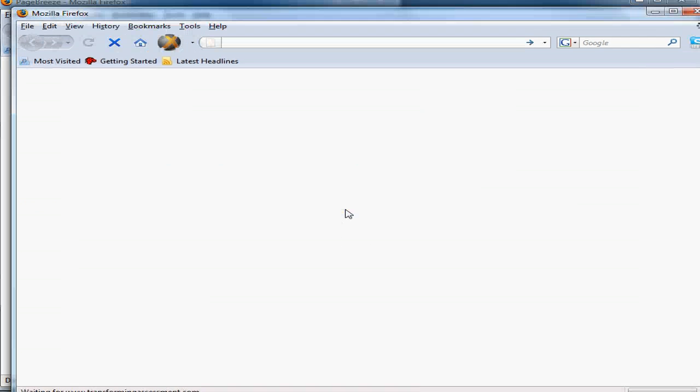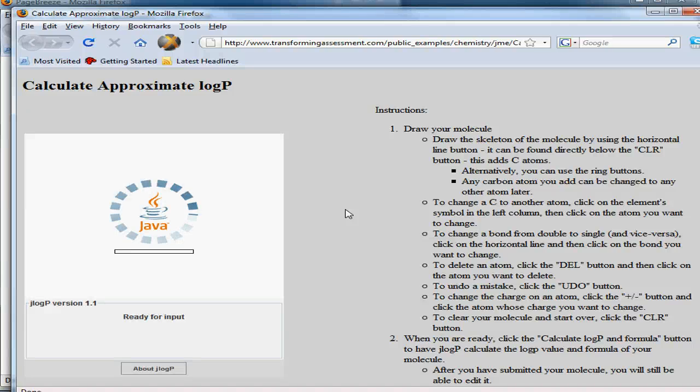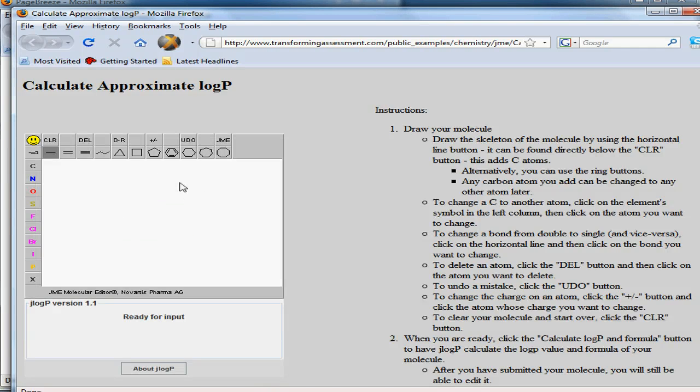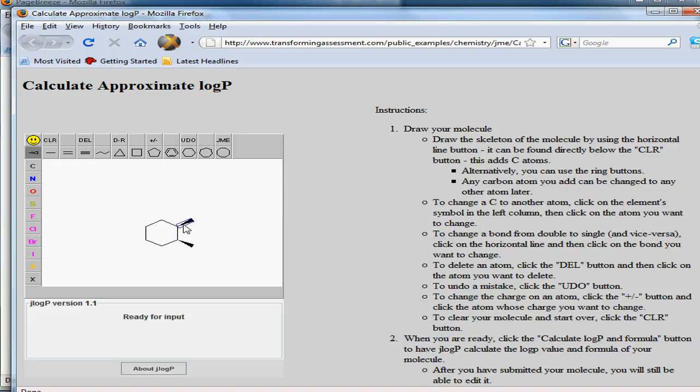The third example here is a calculation example. In this case, the student can draw a chemical structure in real time. I'm just doing an arbitrary one here. They can also show three-dimensional structures.